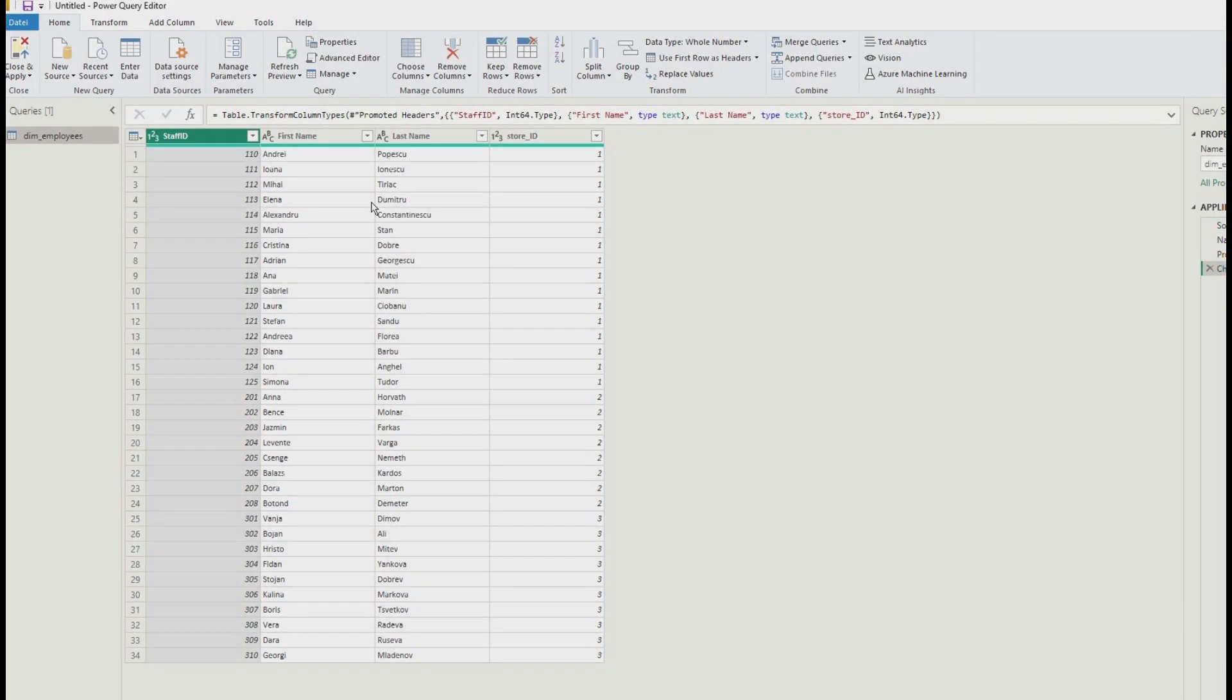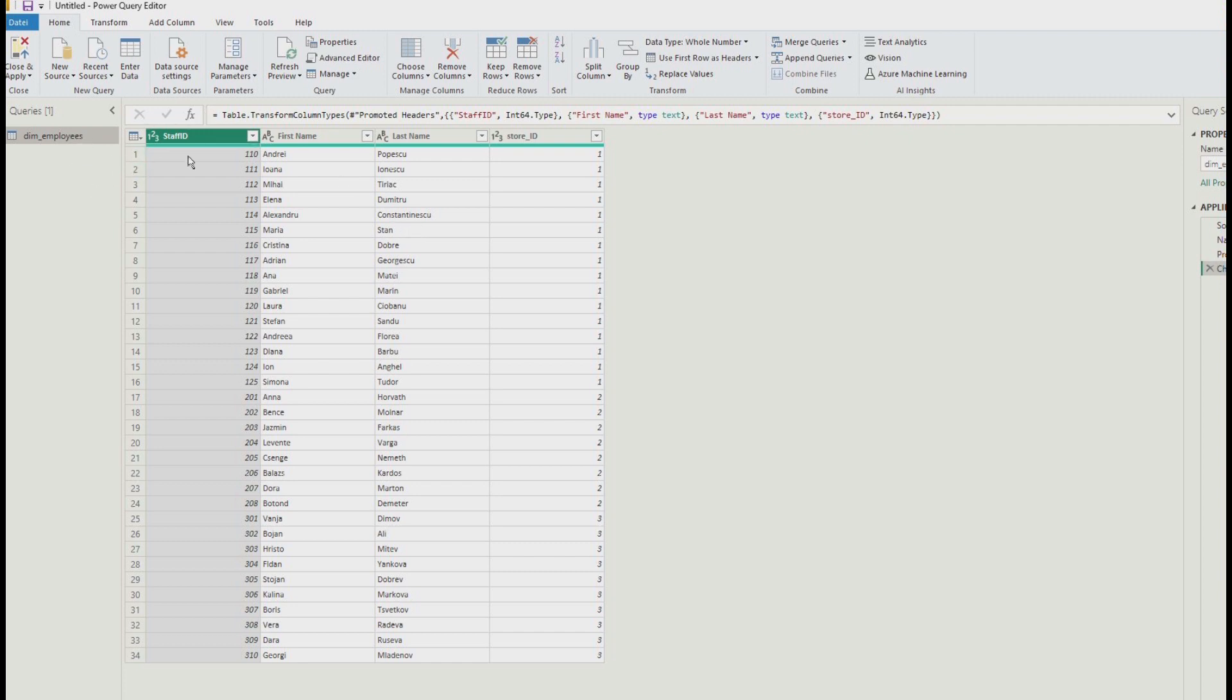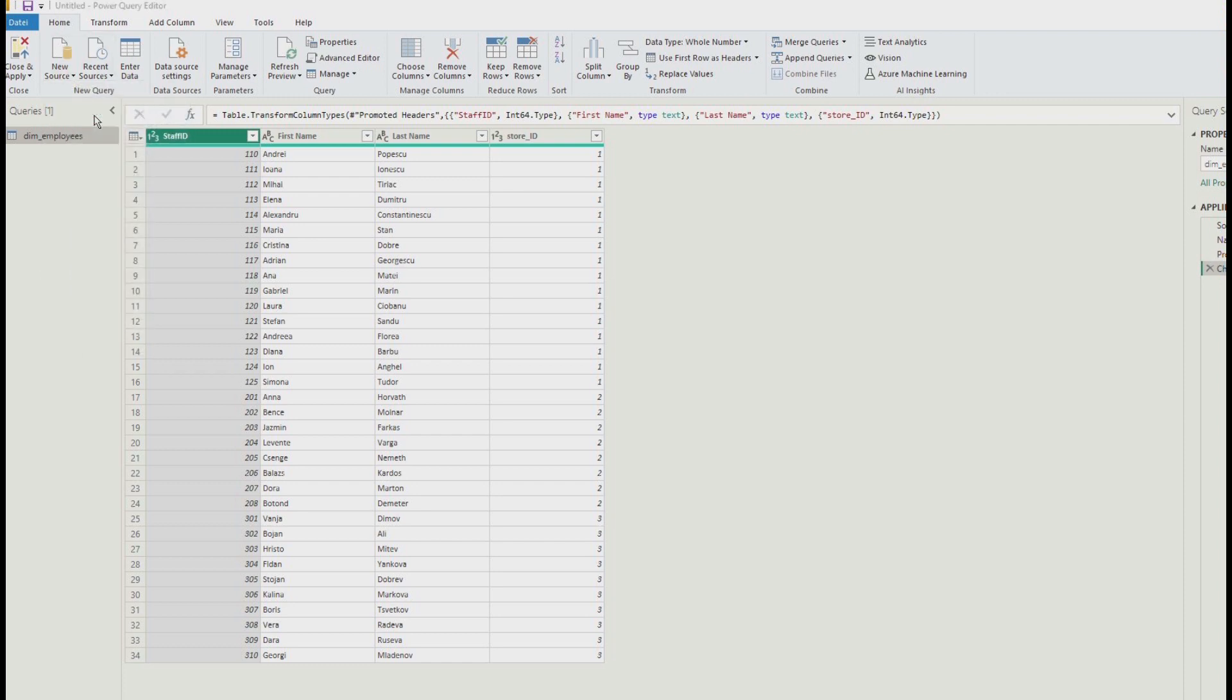The headers were promoted automatically. The data types were all recognized by Power BI. And it's just going to be the same, almost the same steps. Of course, here you don't have the get data here. You have the new source button, but they're all Excel workbooks. So it's going to be the same for each table.